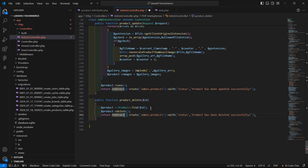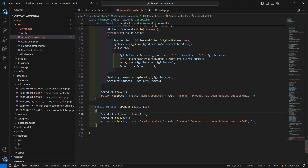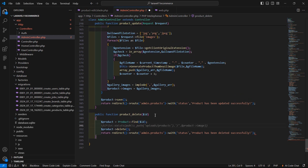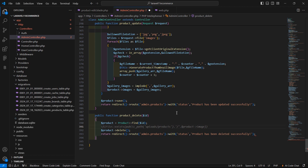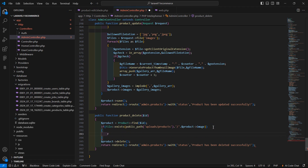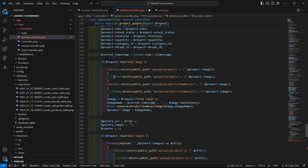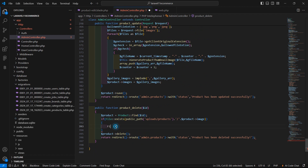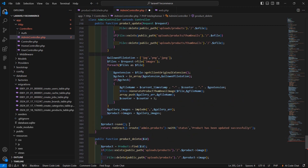Before deleting the product, let's delete the images. Add a condition: if file_exists for the product image, then delete that image.